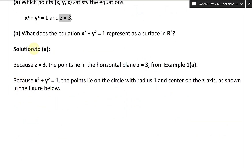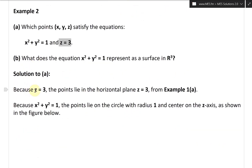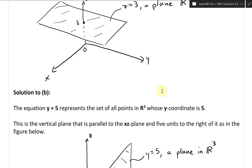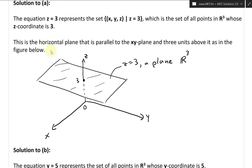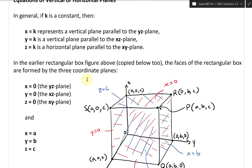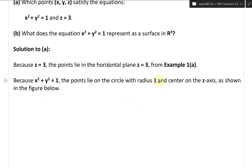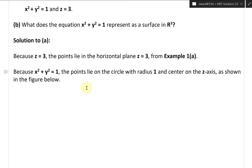Let's take a look at the solution to part A first. Because Z equals three, the points lie in the horizontal plane Z equals three, from example one A. And because x squared plus y squared equals one, the points lie on the circle with radius one and center on the Z axis, as shown in the figure below.